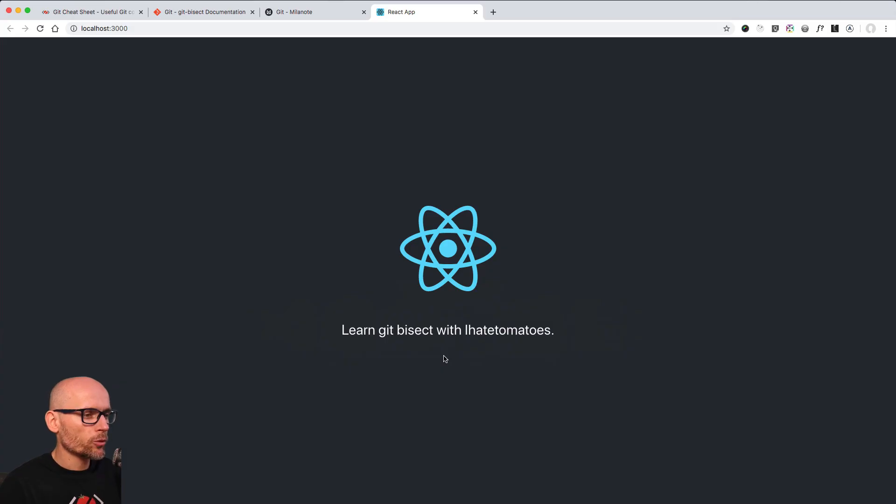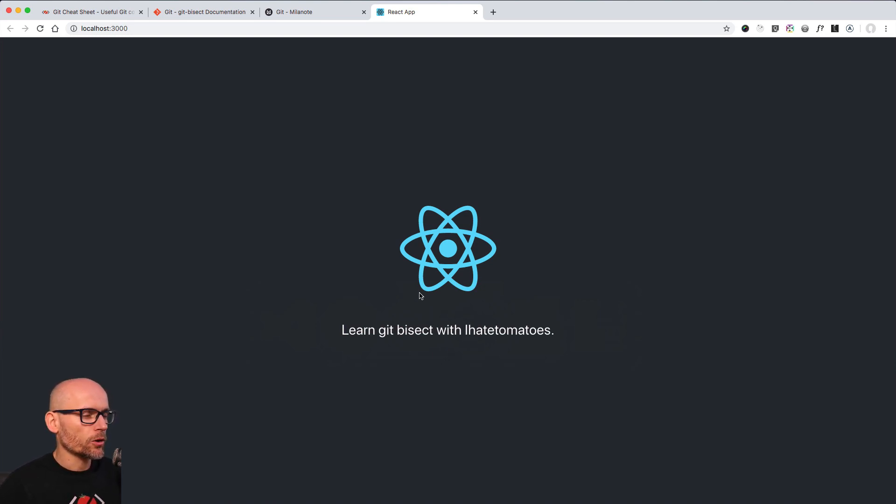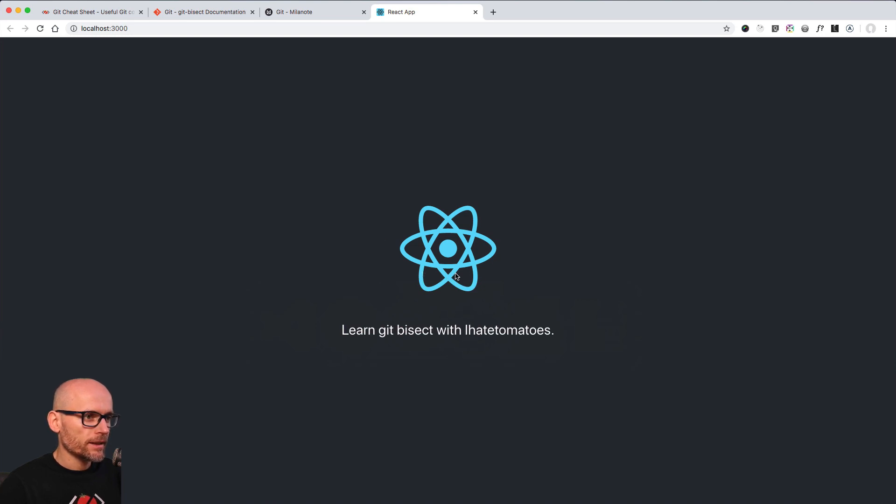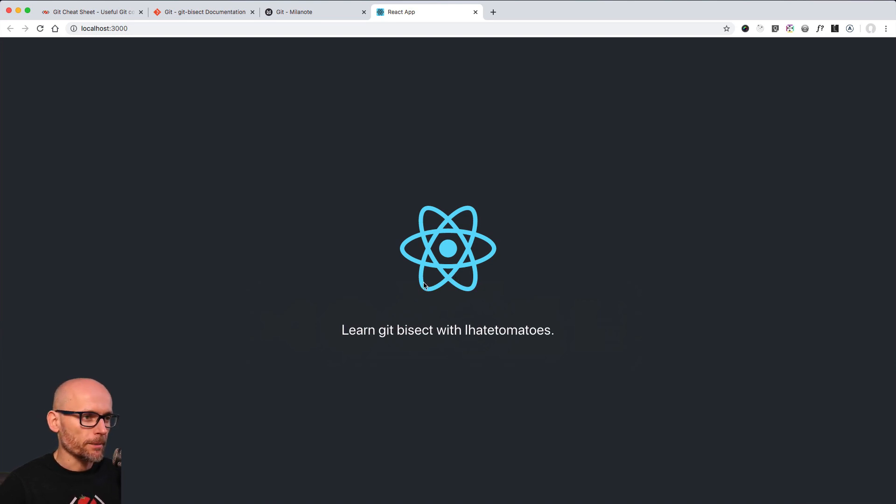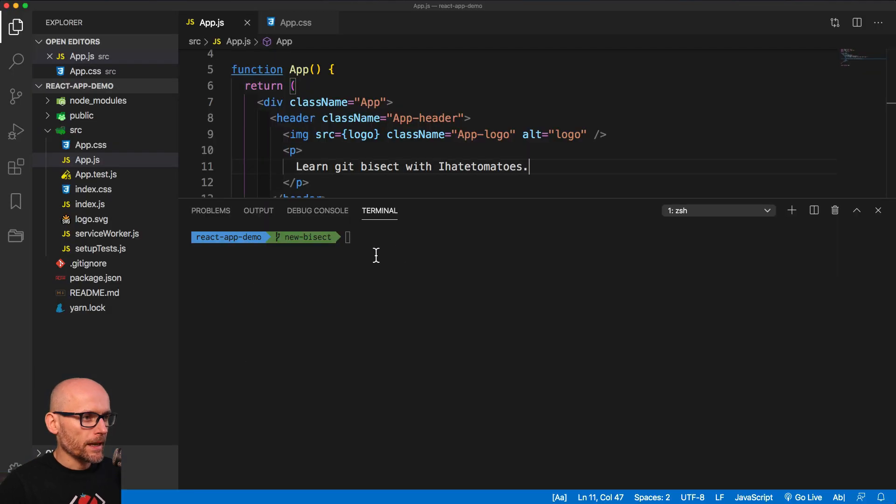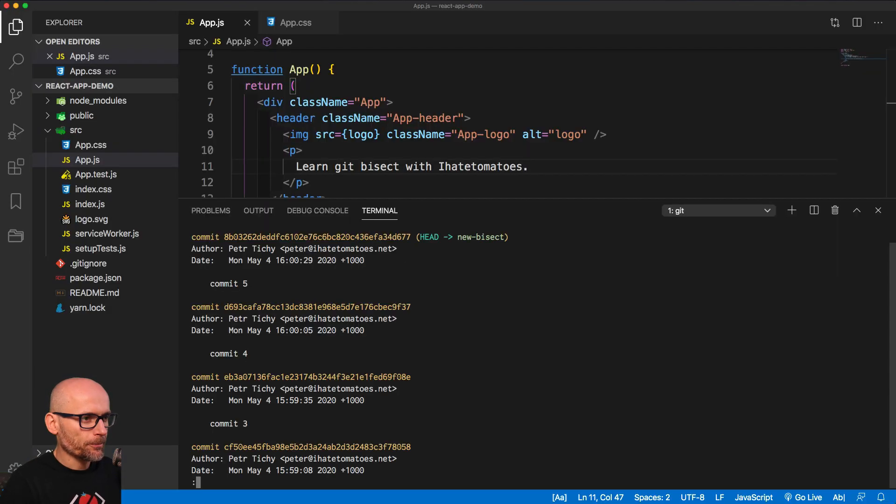What we have in a browser is a simple Create React app that displays the logo that should be animating. So we want this logo to be animating. That's the bug we try to figure out when did we actually introduce the code that stopped animating. So we will need to go back to VS Code and have a look at Git Log.